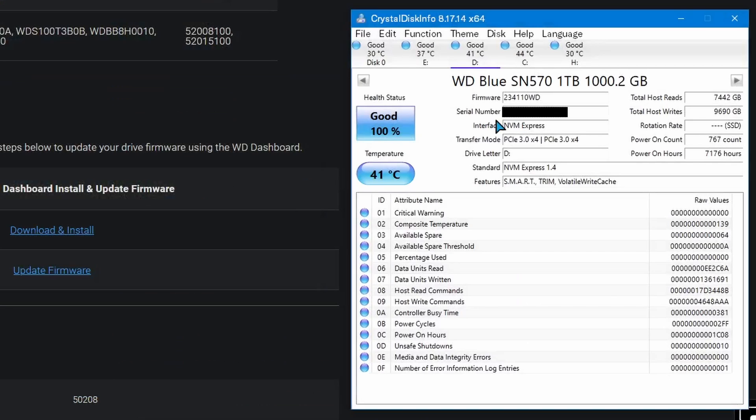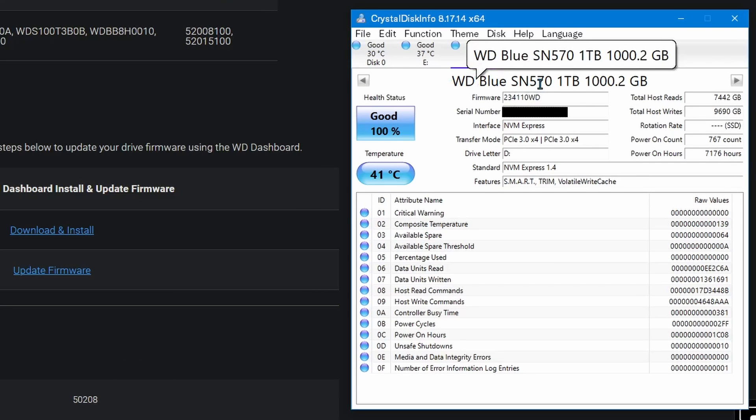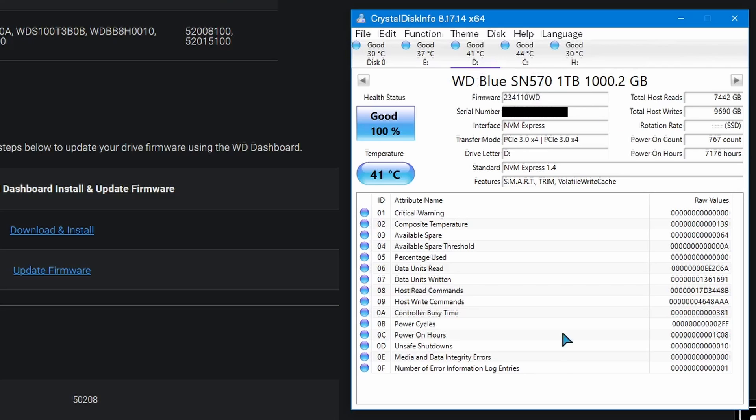You could also check with Crystal Disk Info your firmware version as well, and your drive model. This might be easier for you, so if you want to download Crystal Disk Info or the WD dashboard, either one works. However, I highly recommend the WD dashboard, because it actually lets you update the firmware, as Crystal Disk Info just gives you information about the drive but doesn't let you do any firmware updates.